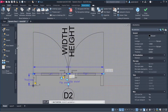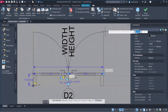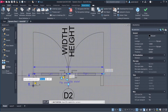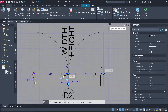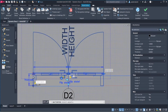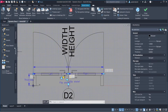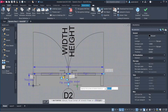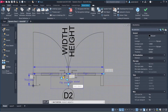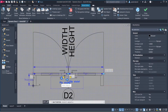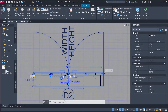Add another Stretch action: select parameter, select parameter point, create stretch frame, select object to stretch. Add another Stretch: select parameter, select parameter point, create stretch frame, select objects to stretch. Select the Stretch Action and set Distance Multiplier to 0.5.